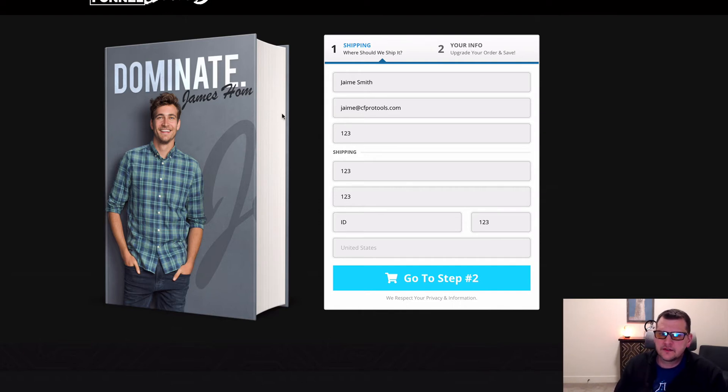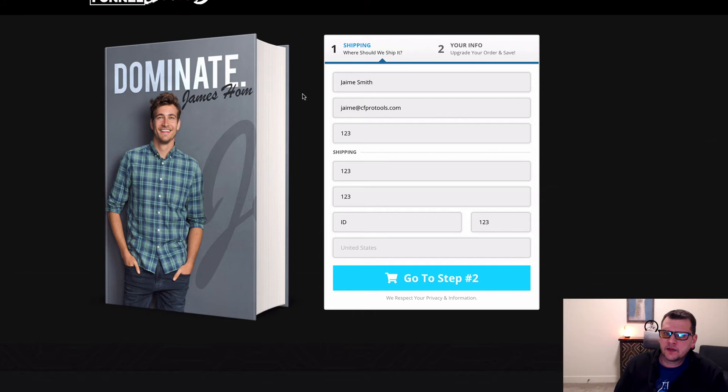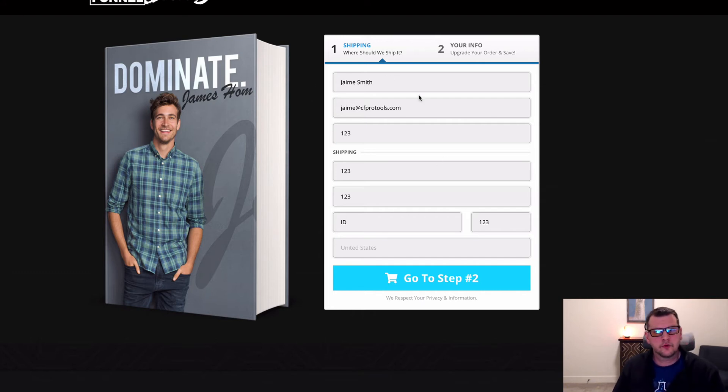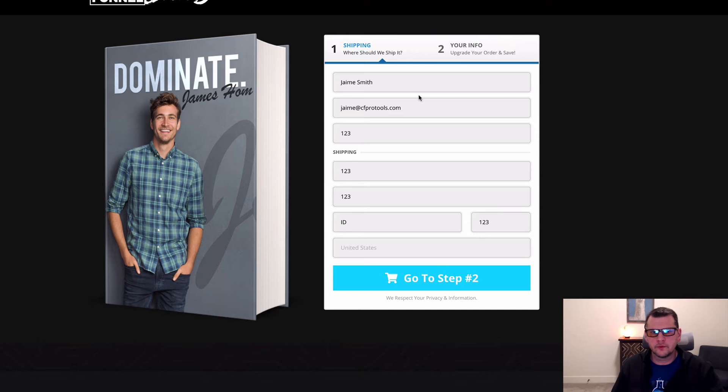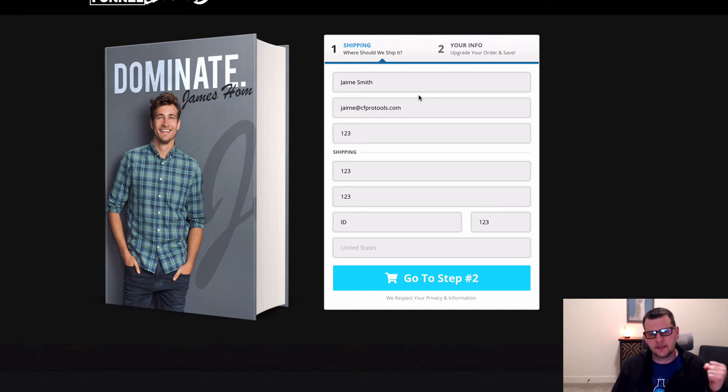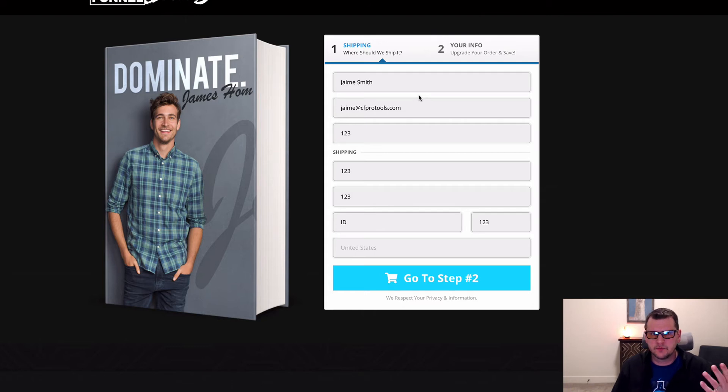So we've got an order form here all filled out. This is just a two-step order form. It works the same on a one-step order form as well. Anywhere you have a product selector, it's going to swap out and change the radio buttons to checkboxes and allow customers to pick more than one thing at a time.